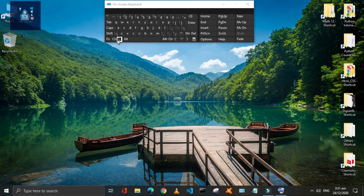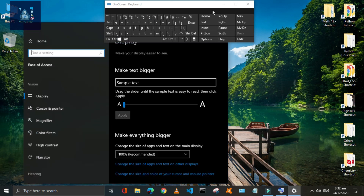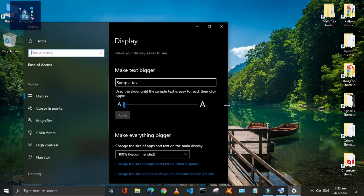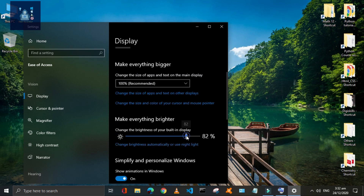Press Window plus U to open the display settings of your system, such as brightness and font size, very quickly.